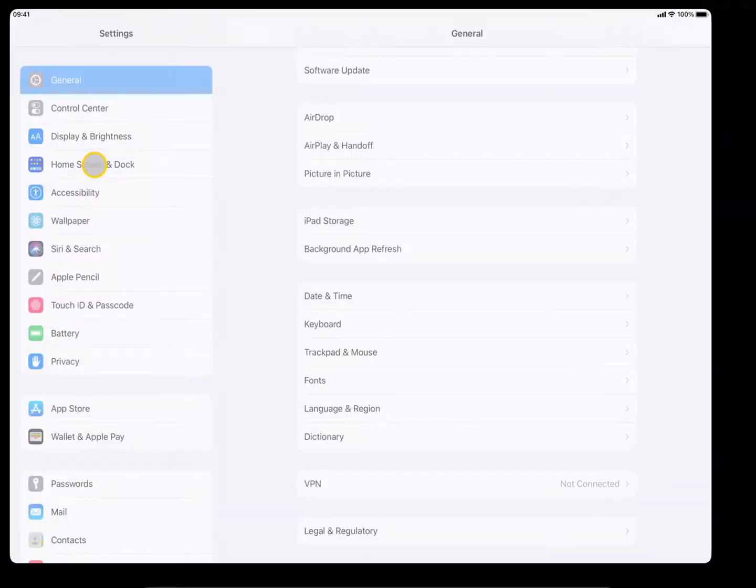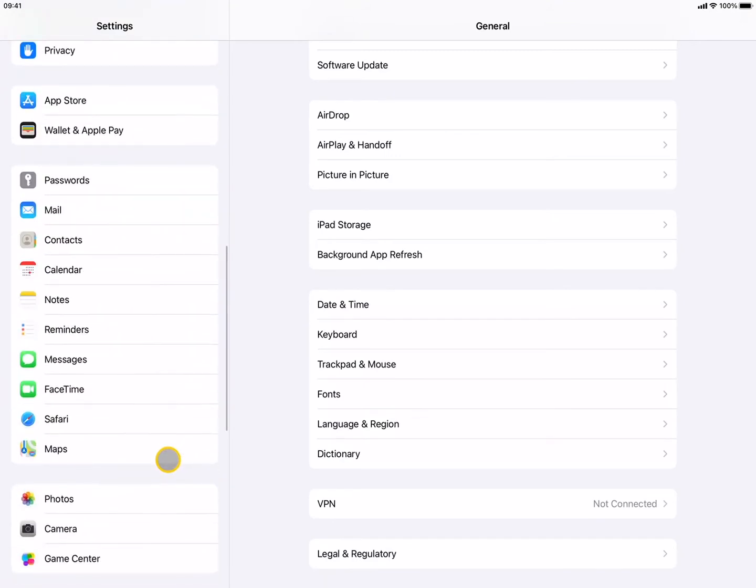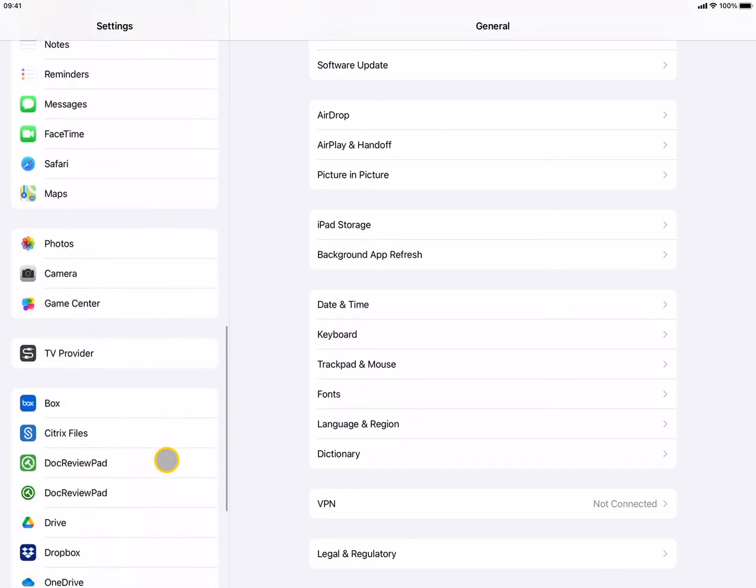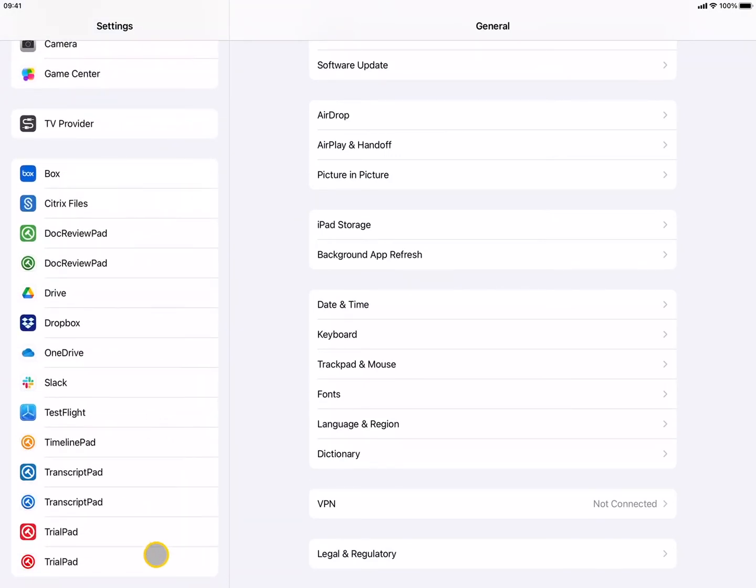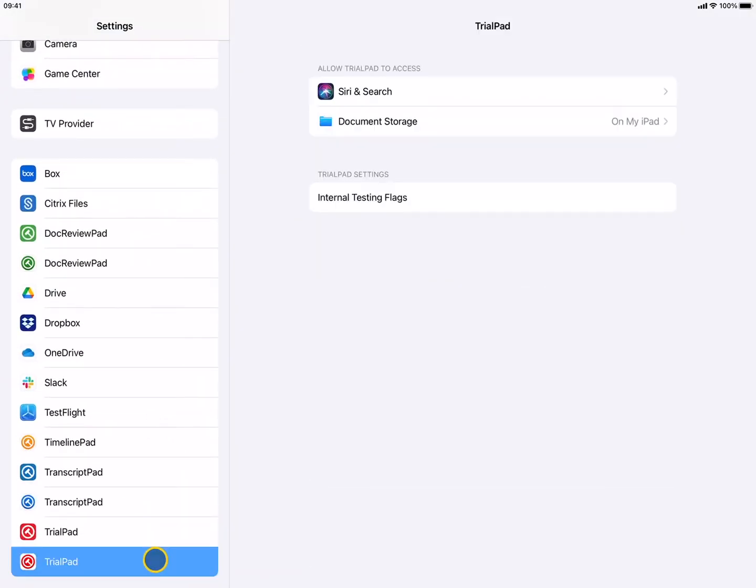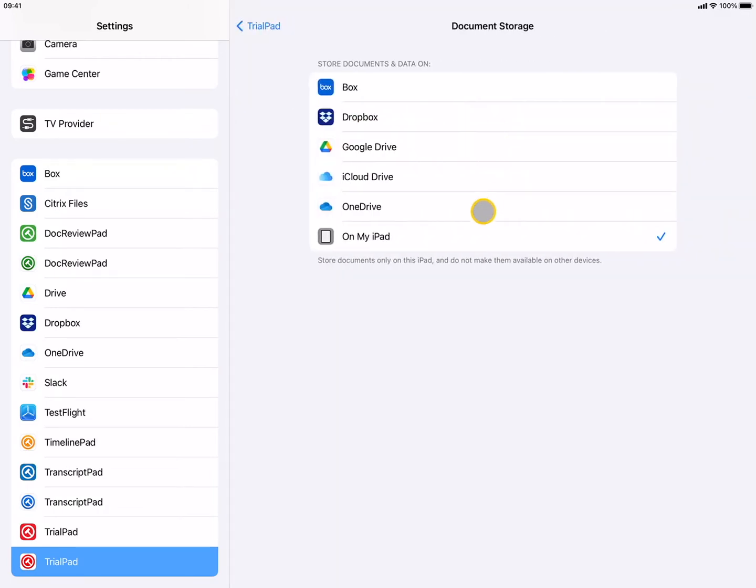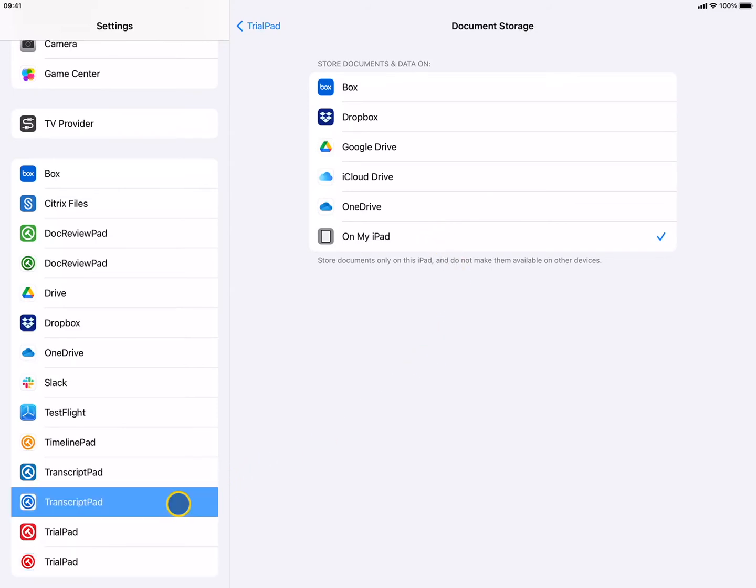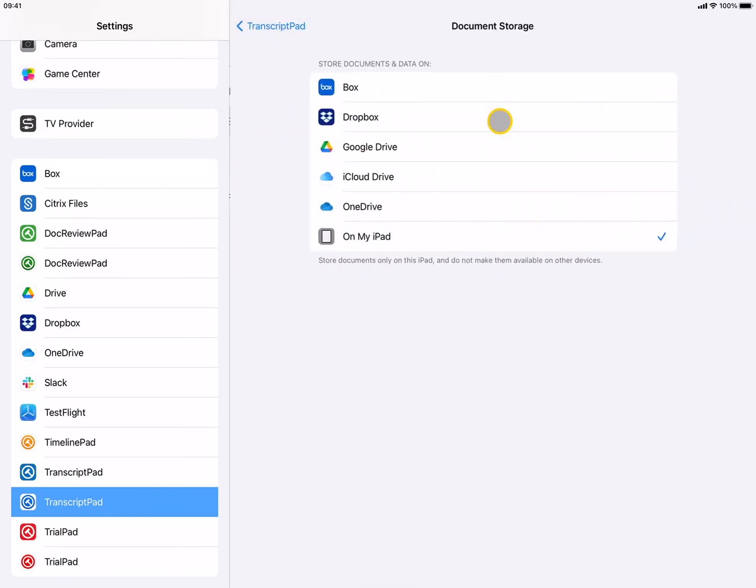Open the iPad Settings app. Scroll down to TrialPad and change the Document Storage setting to On My iPad. You should also do this for TranscriptPad and DocReviewPad.